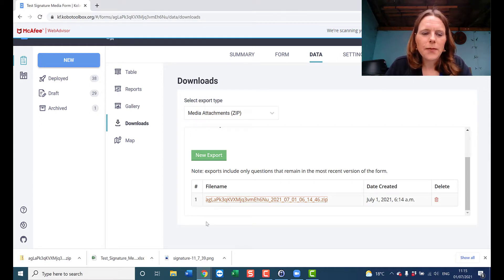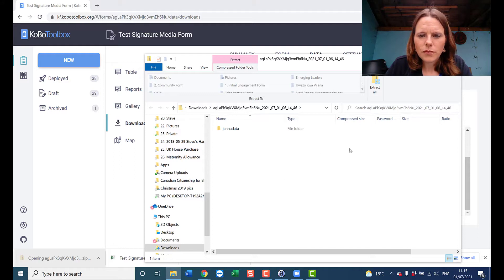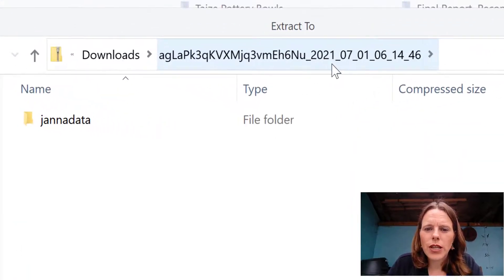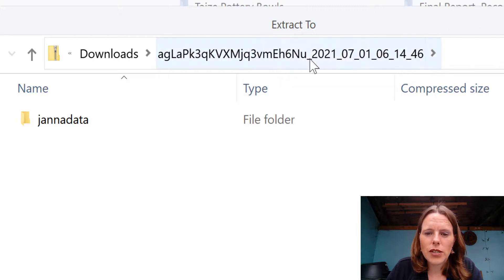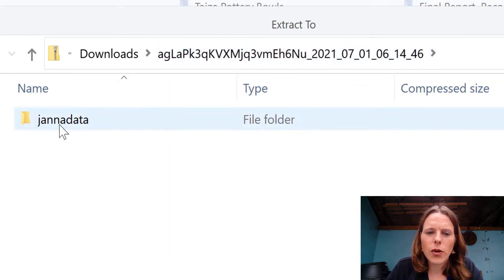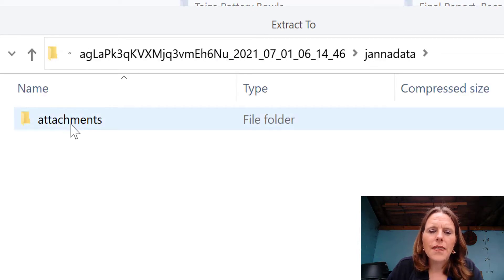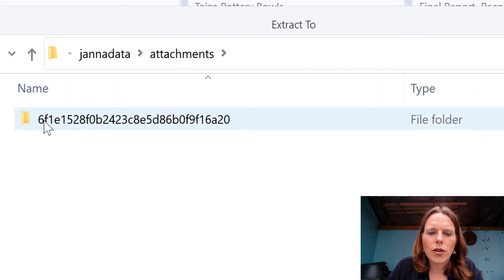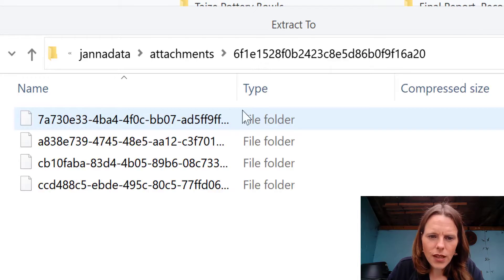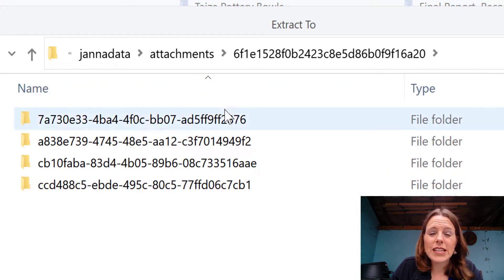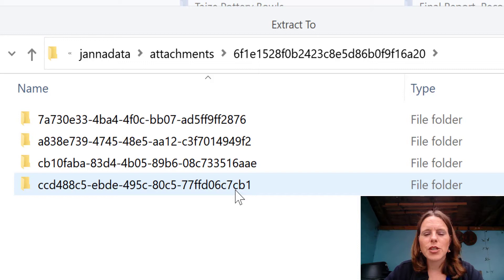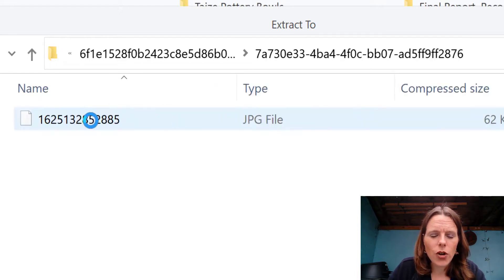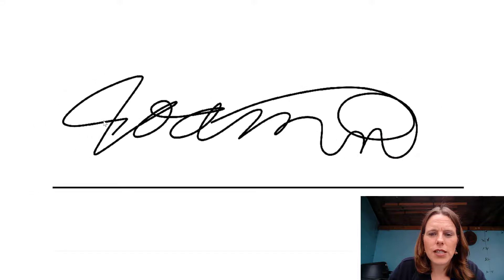Let's look at what that zip file contains. When you open it, you'll see a file name with a long string of letters, the date and time downloaded — for example, 2021-07-01 06:14:46 — then your username, then a folder called 'attachments,' then another long string of letters and numbers. Within that are a bunch of files equivalent to the UUID number created for each new form submitted. If you click on the first one, you can see the JPEG file is inside.